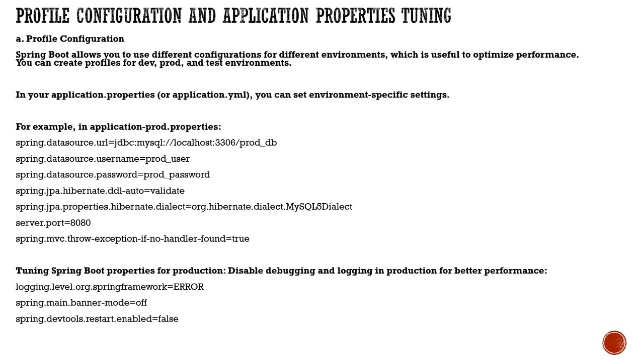Where do you configure this? In application.properties or yml in the resource directory. You can set up environment-specific settings.